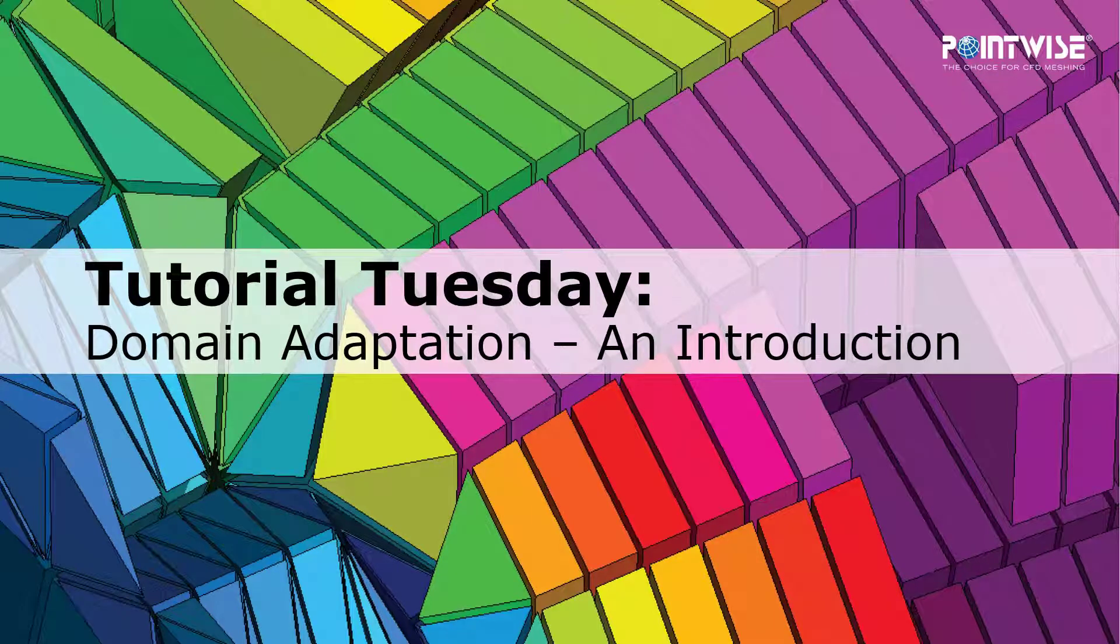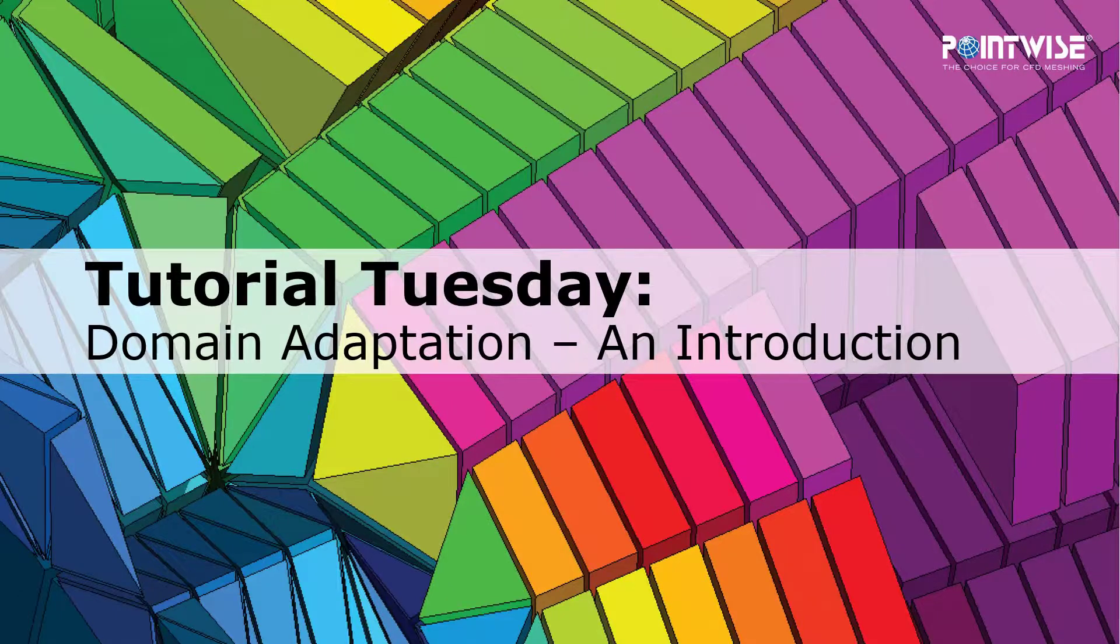Welcome to PointWise's Tutorial Tuesday, where we show you how to use a feature or demonstrate a technique in just a few minutes. In this video, we're going to discuss the concept of domain adaptation.